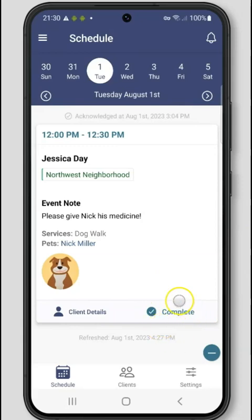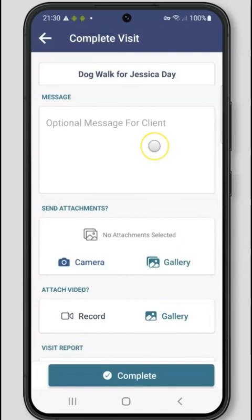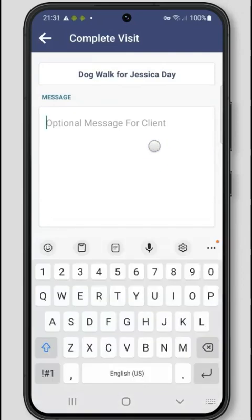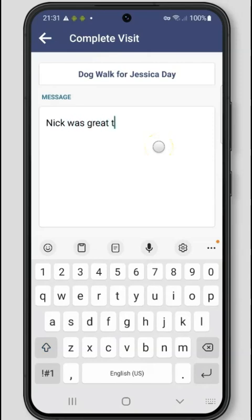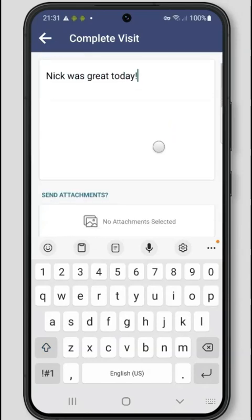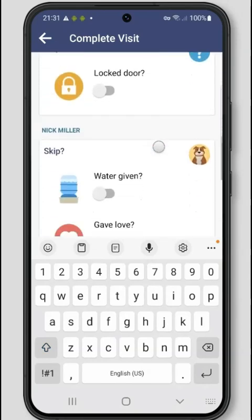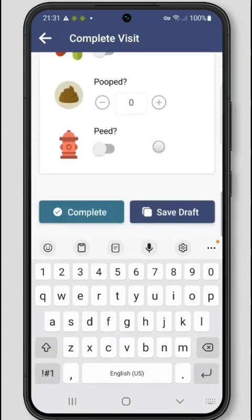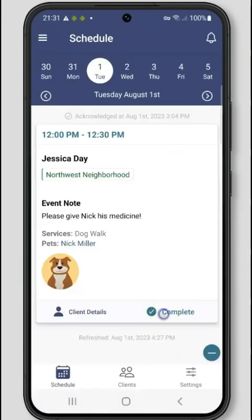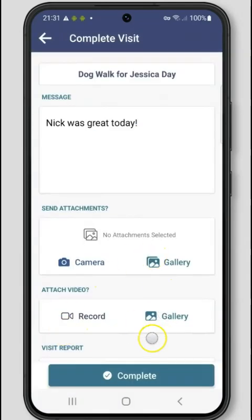Click the complete button when you're ready to start writing your visit report for the client. Here you can also write out notes, attach photos or videos, and fill out a visit report card before completing the event. If you'd like to save a draft, just click the save draft button at the bottom of the screen. When you're ready, click the complete button again and once more on the next screen to send your visit report.